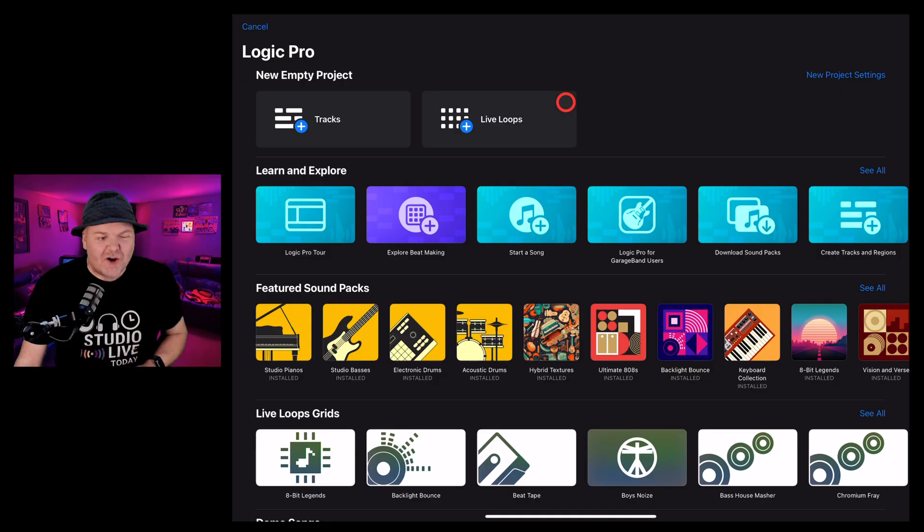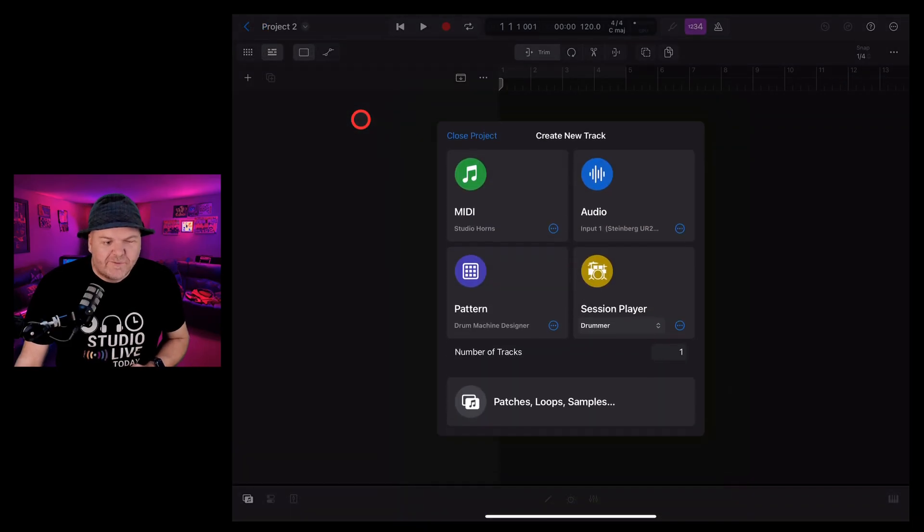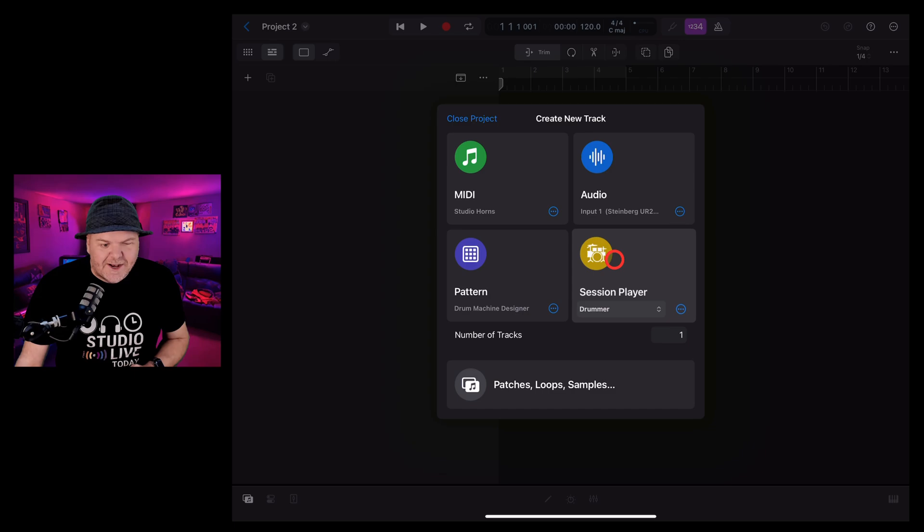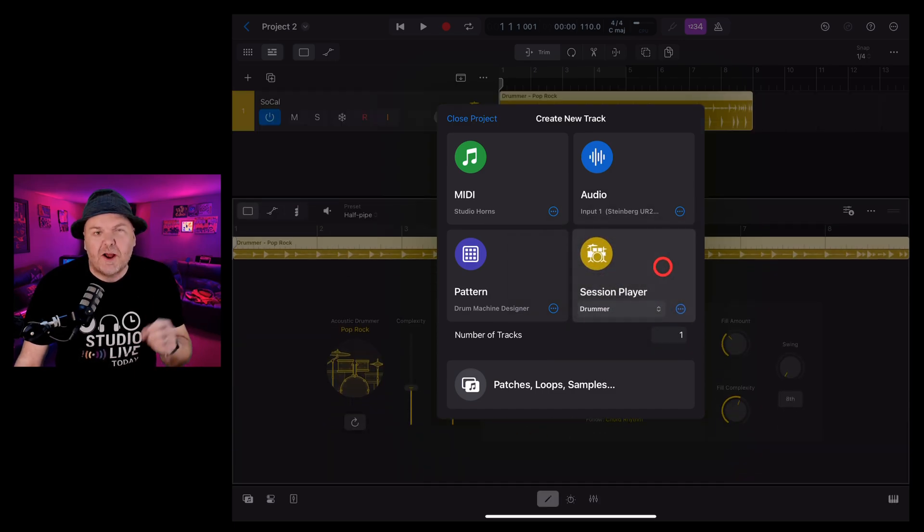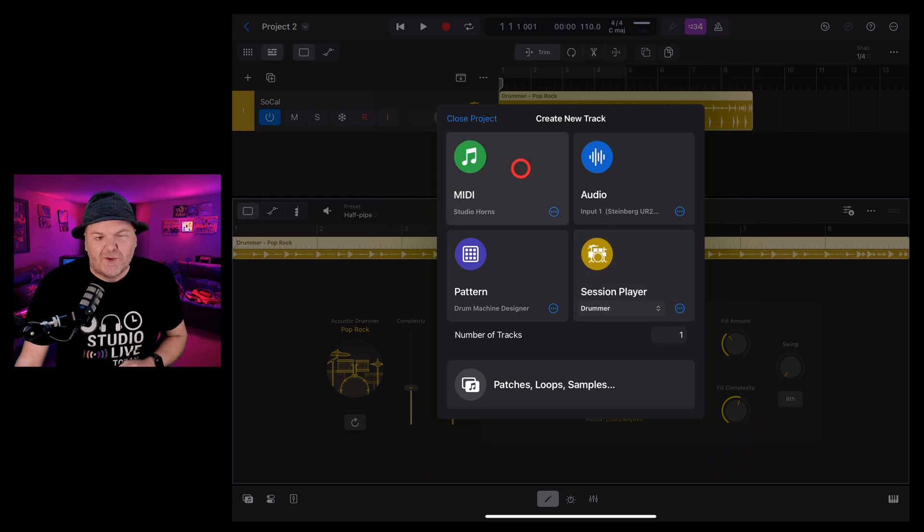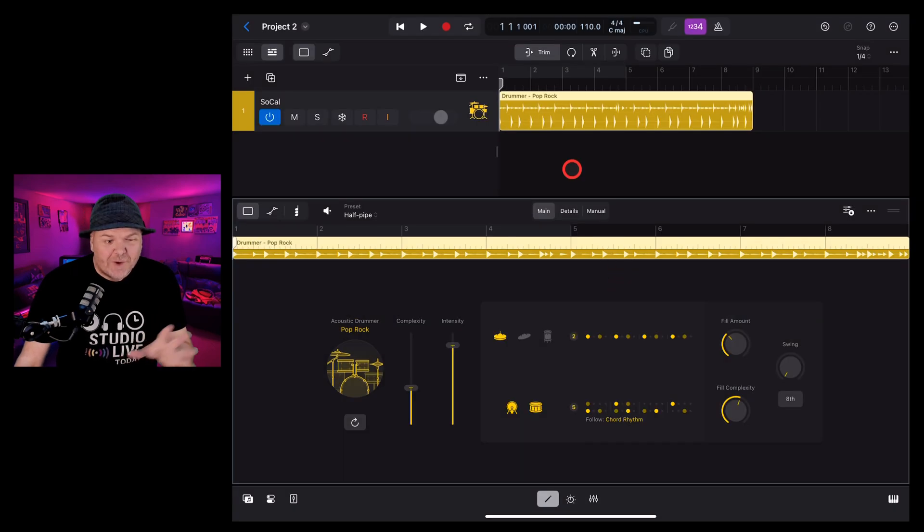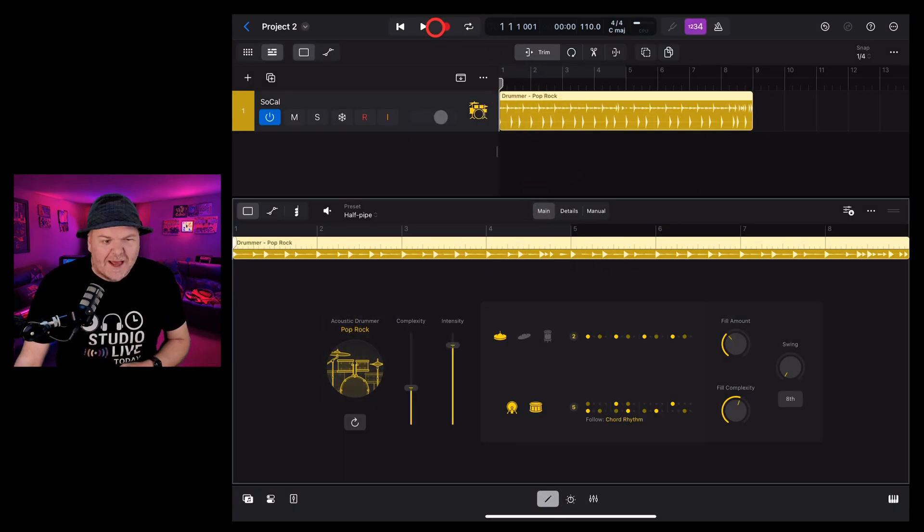To add a drummer track, we're going to go into Tracks View Mode and down here where we've got Session Player, make sure that Drummer is selected and then tap and it'll open a brand new drummer track. By default, you'll get eight bars of the Pop Rock Drummer.